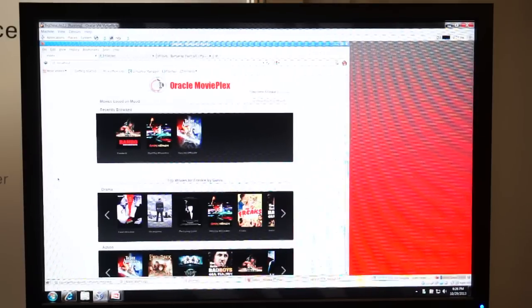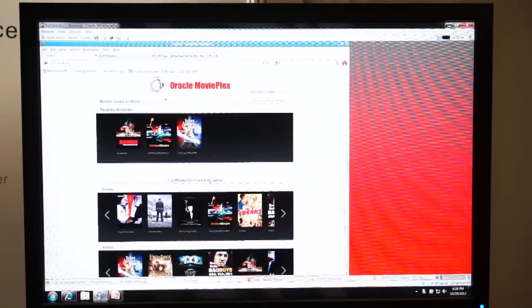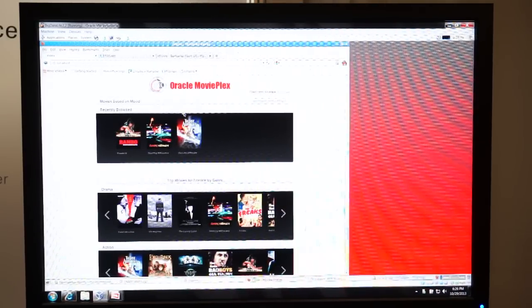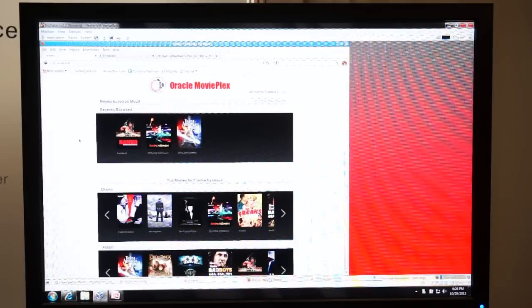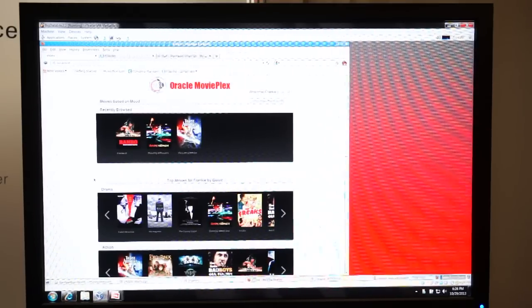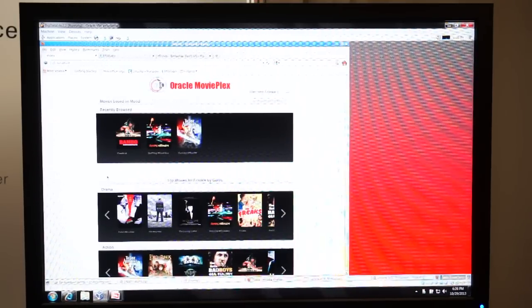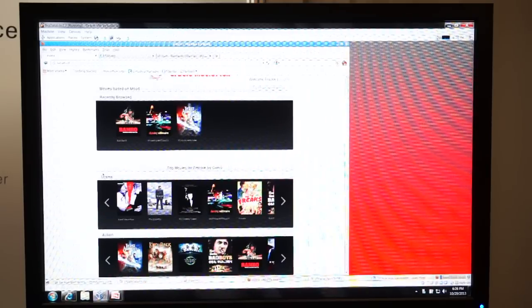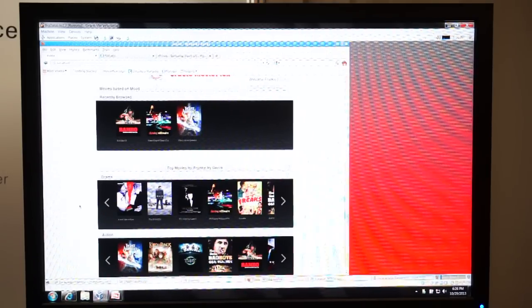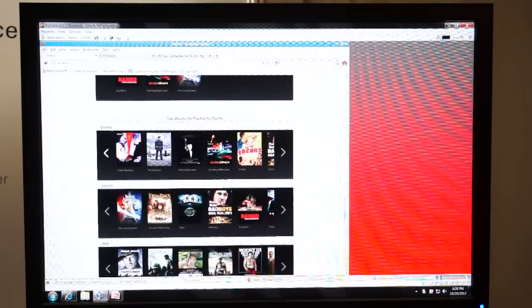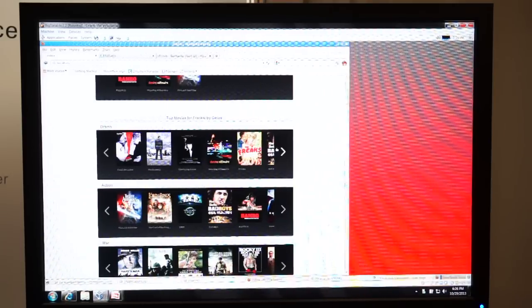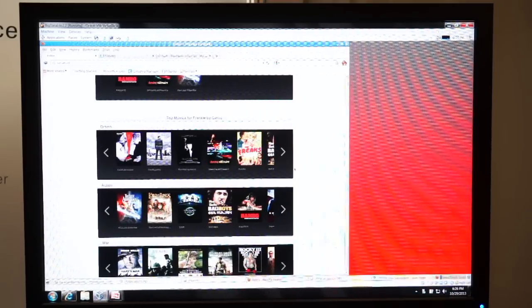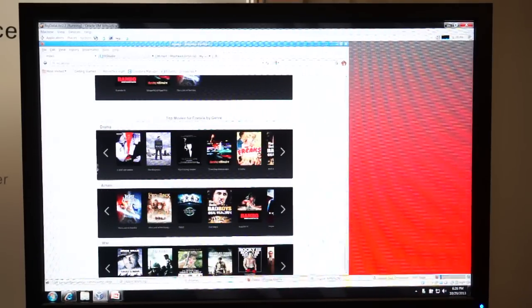Okay, so we're looking at Oracle MoviePlex, which is an online movie streaming company. And you'll notice that when I logged in, I have movies that are targeted to me based on my past viewing and the movies that I've purchased in the past. So you can see here, what's been recommended to me are things like dramas and movies within those dramas, that genre. I have action movies, these war movies.